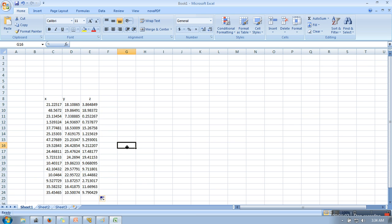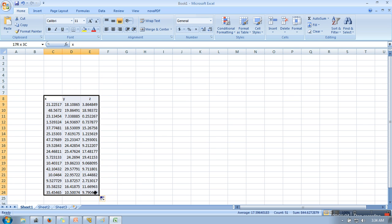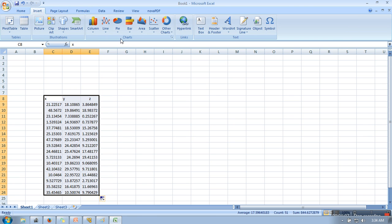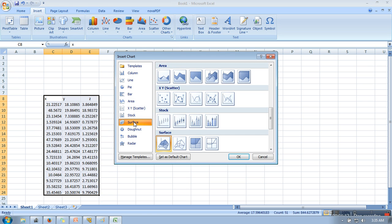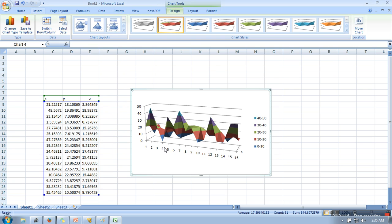So the next step, what you have to do is select your data, go to Insert, and open all the types of charts. Click on Surface and select the 3D Surface chart. So if you can see here, it has generated a 3D graph.